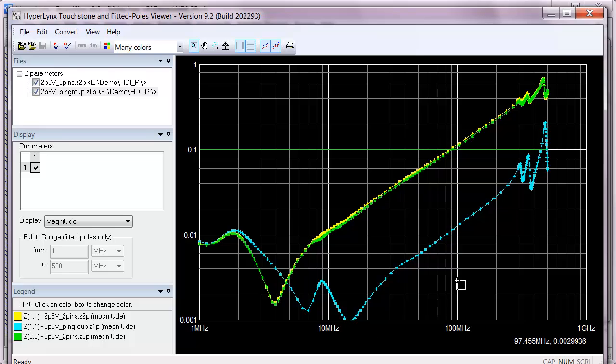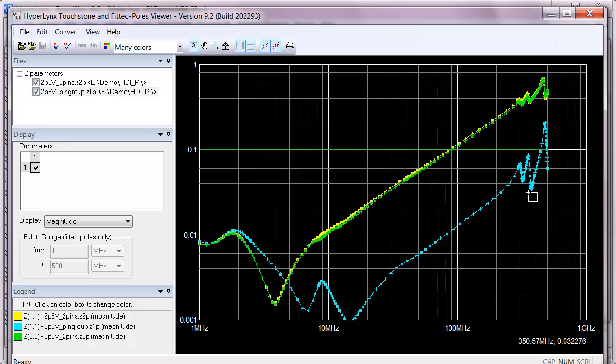And you will notice in these results that we see a much lower impedance. And of course that is due to the fact that we have all the pins connected in parallel at a single pin grouping port.